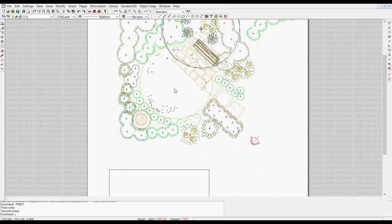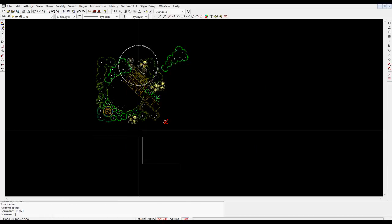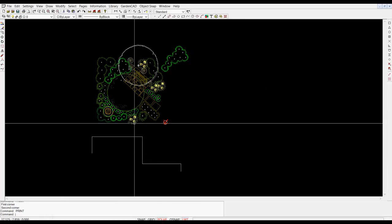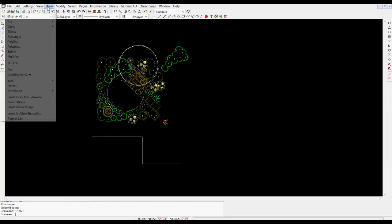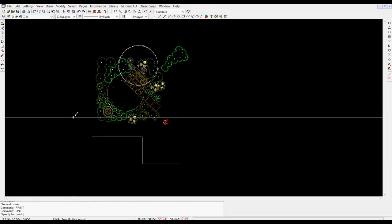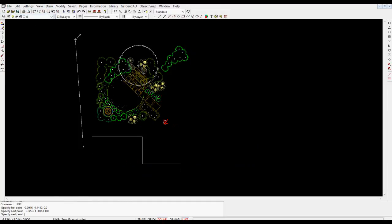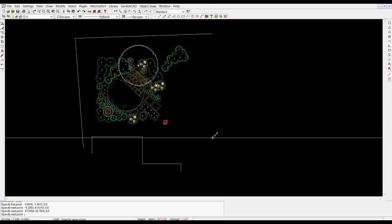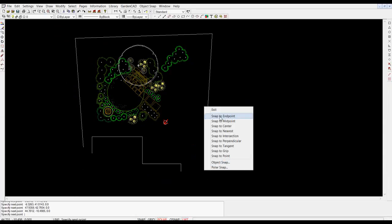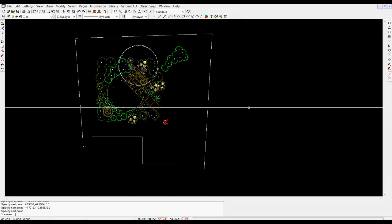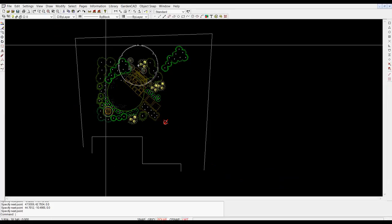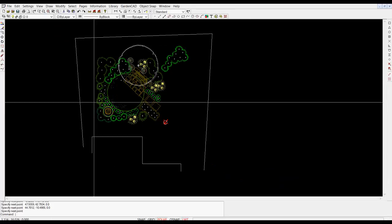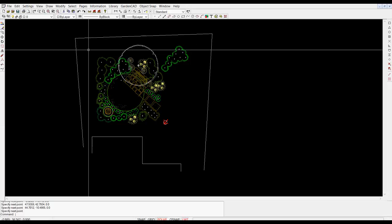So all we would then need to do is to draw in say the boundaries of the site which might run something like that. You might have to use a little bit of triangulation to locate those boundaries accurately and then of course you'd want to reinforce this design with some additional planting.